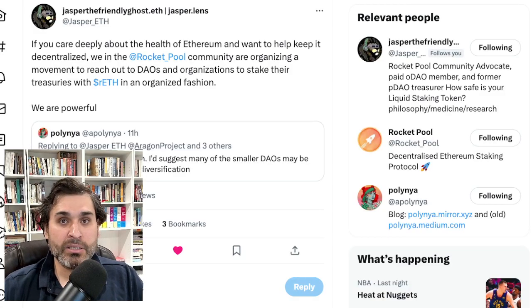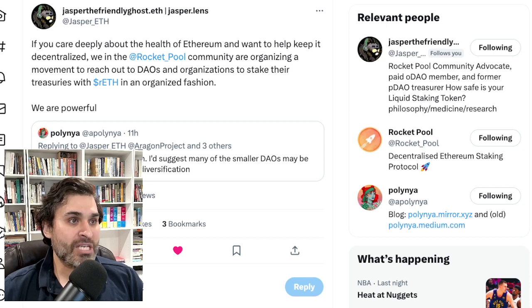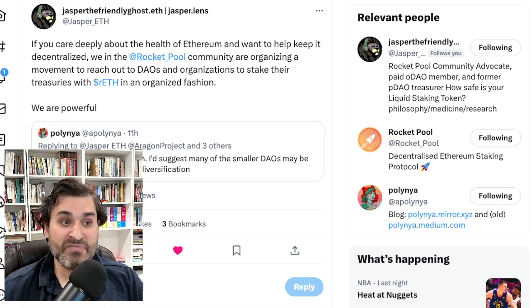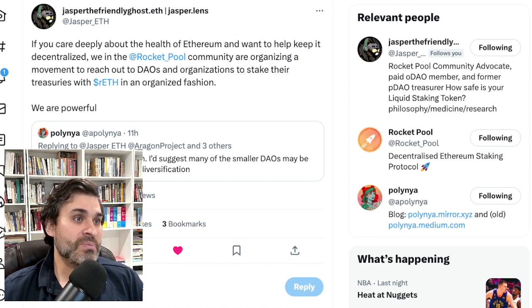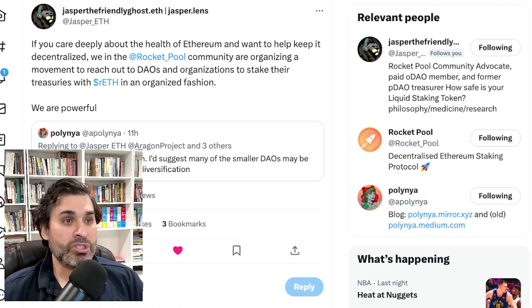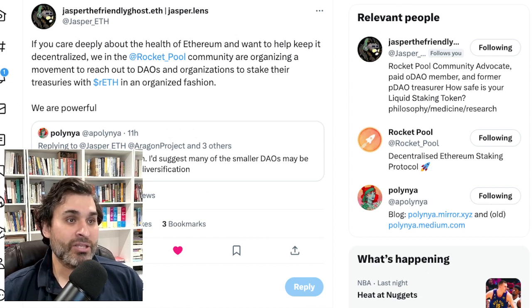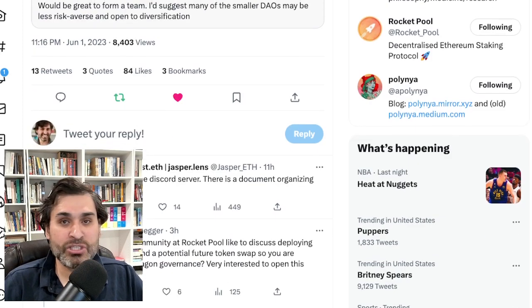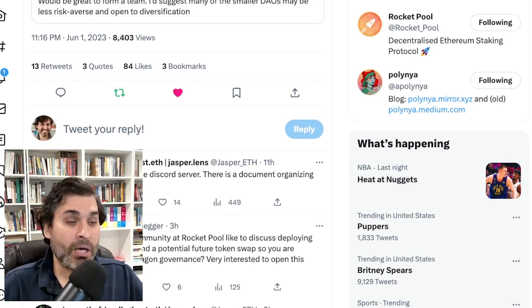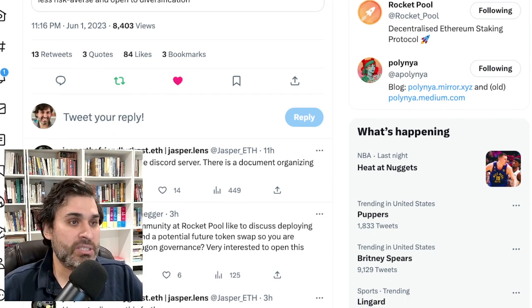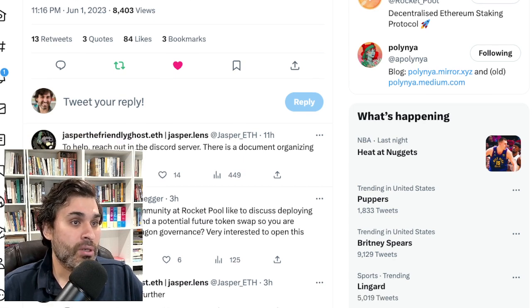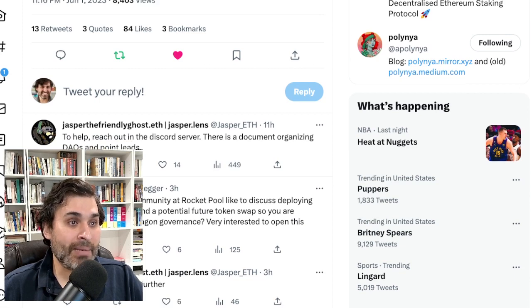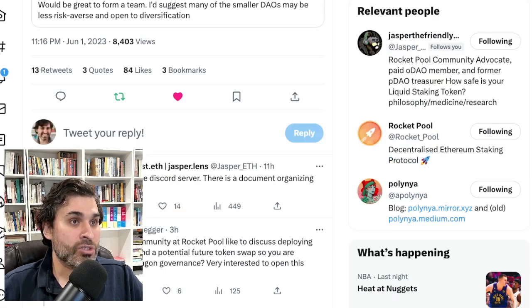This is from Jasper. A couple of days ago, the Lido stuff really brought up some big conversations about rETH and its place in staking. Jasper said, if you care deeply about the health of Ethereum and want to help keep it decentralized, we in the Rocket Pool community are organizing a movement to reach out to DAOs and organizations to stake their treasuries with rETH in an organized fashion. We are powerful because we're working together.